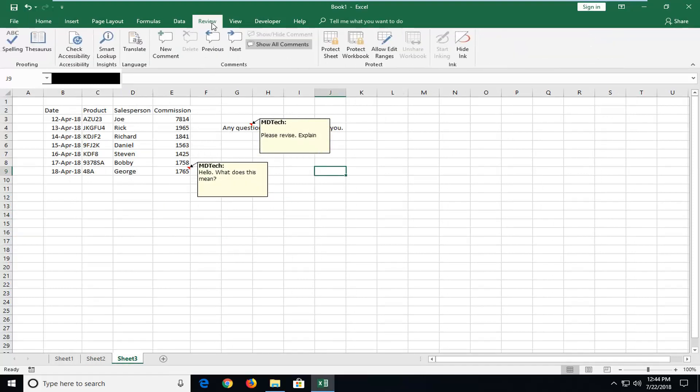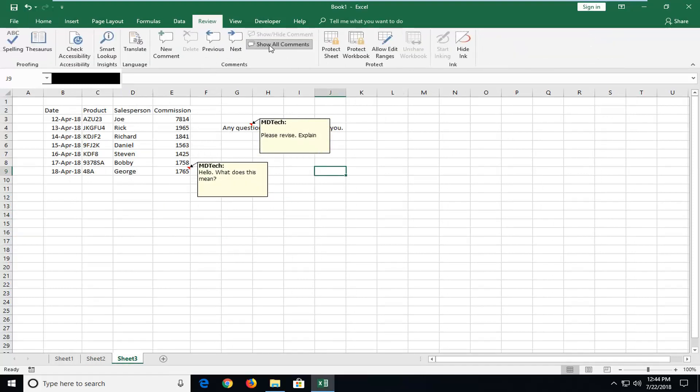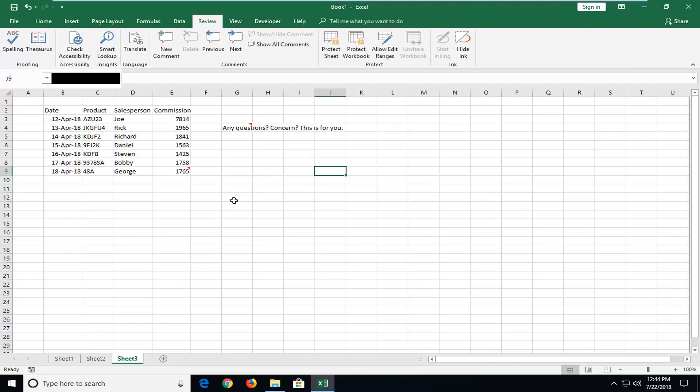very simple - just go up to the Review tab, unselect Show All Comments, and there we go, we're back to where we started this tutorial.